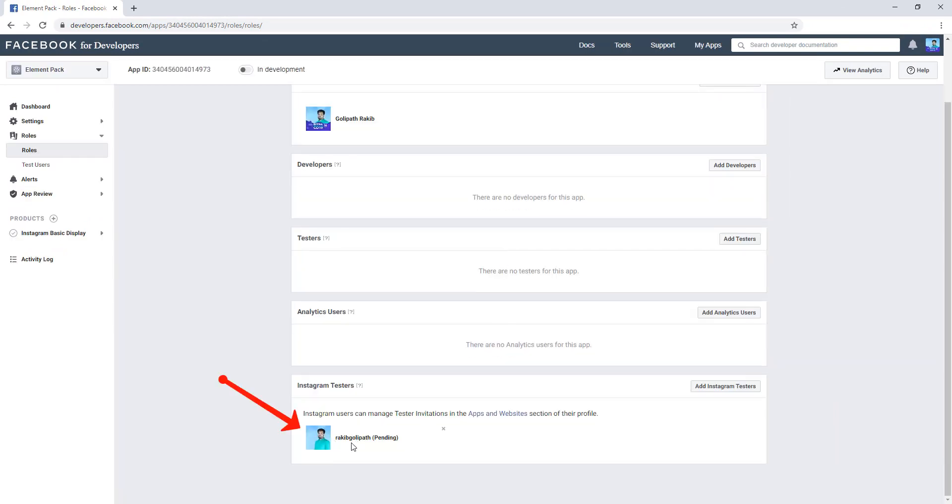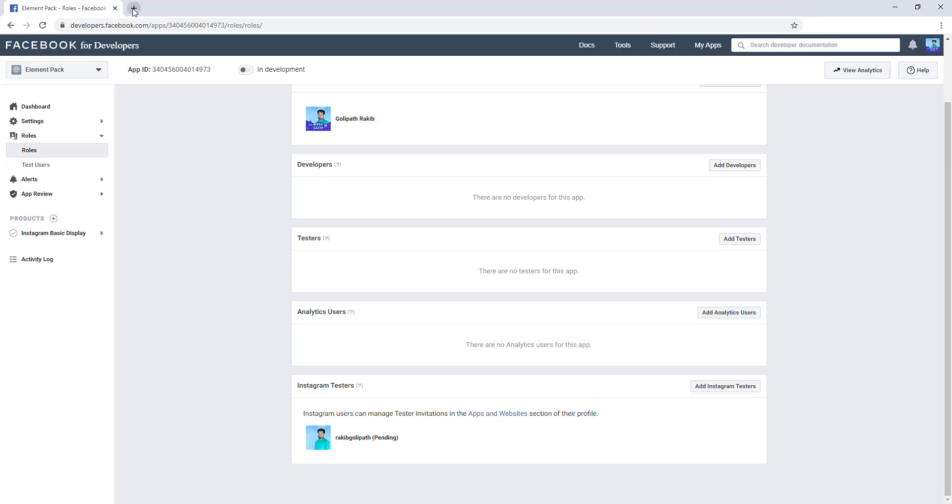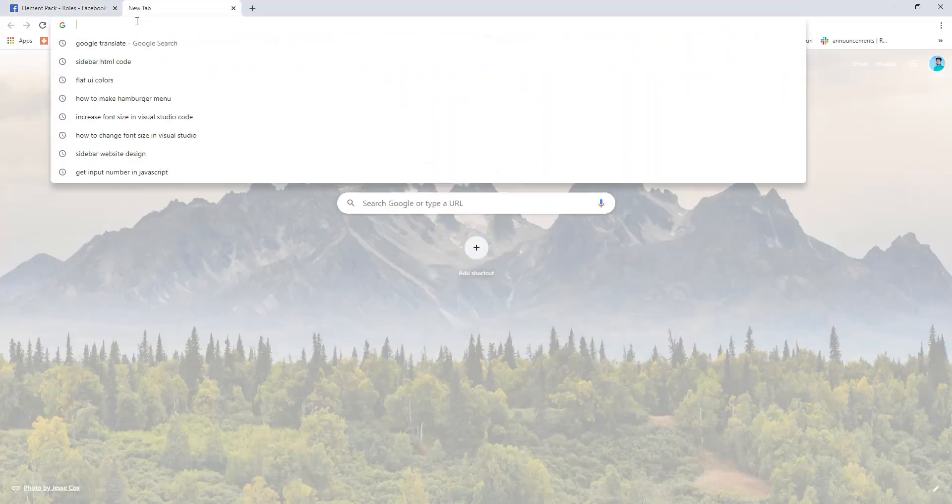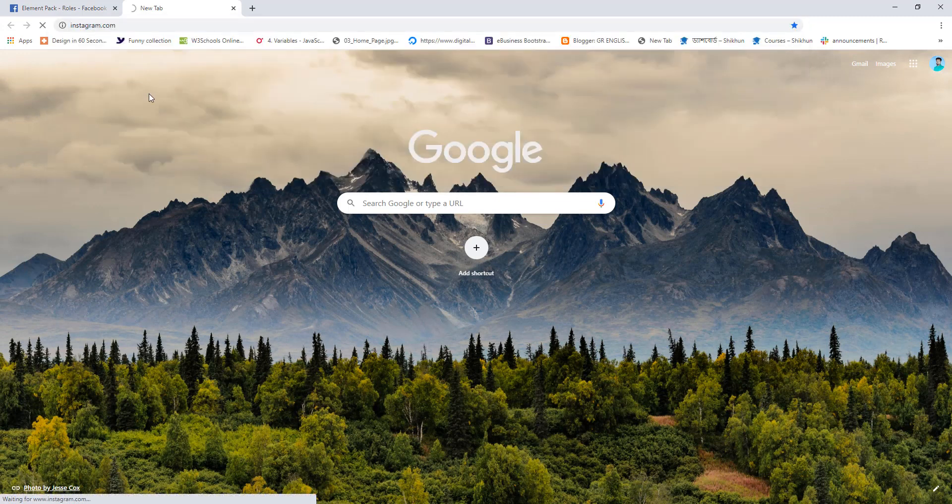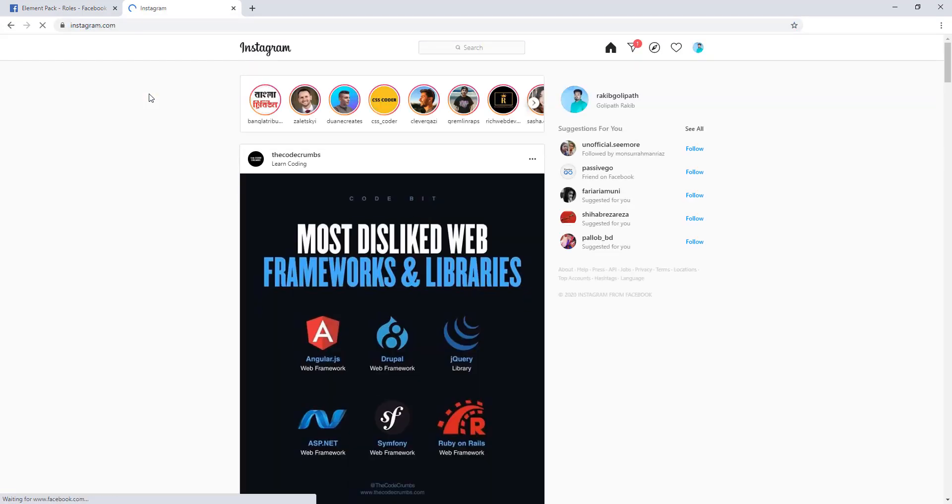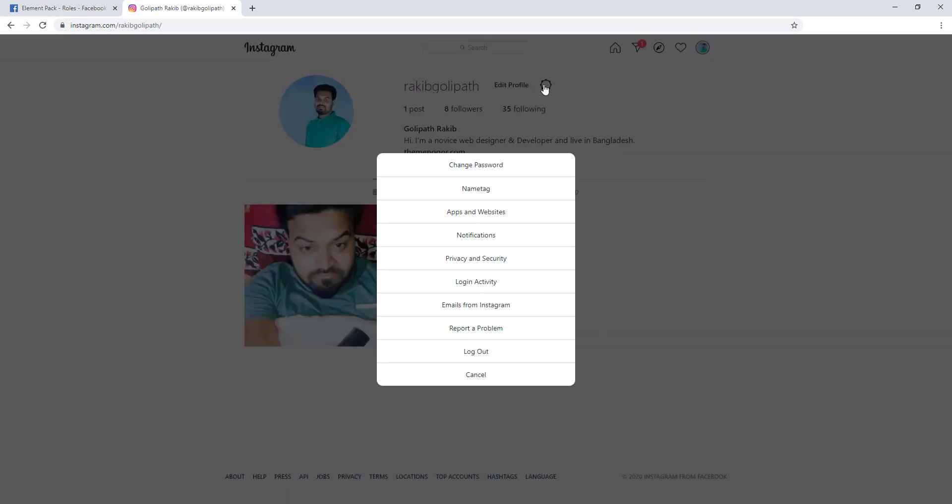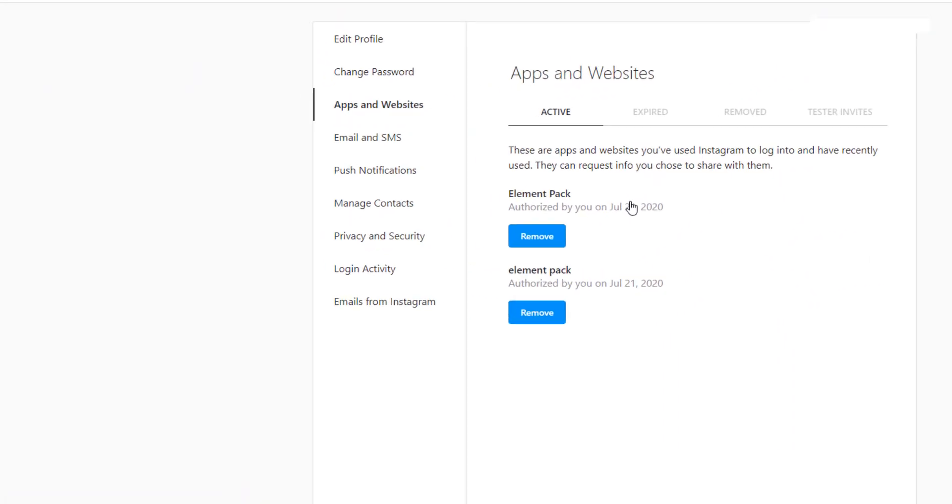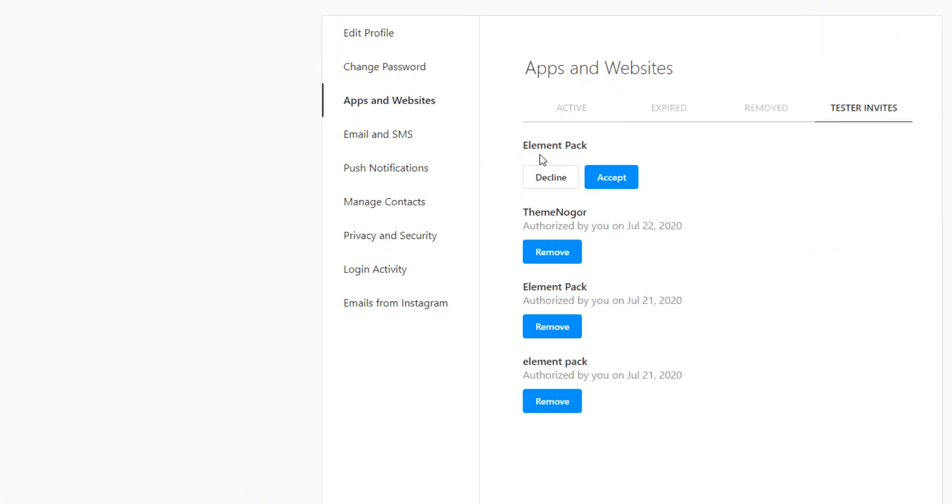See, my Instagram account is here. Now you have to open the Instagram account. Just open a new tab and search Instagram. Click on Profile and click on this icon to add website, and come to Tester Invite. See, Element Pack. You have to accept.